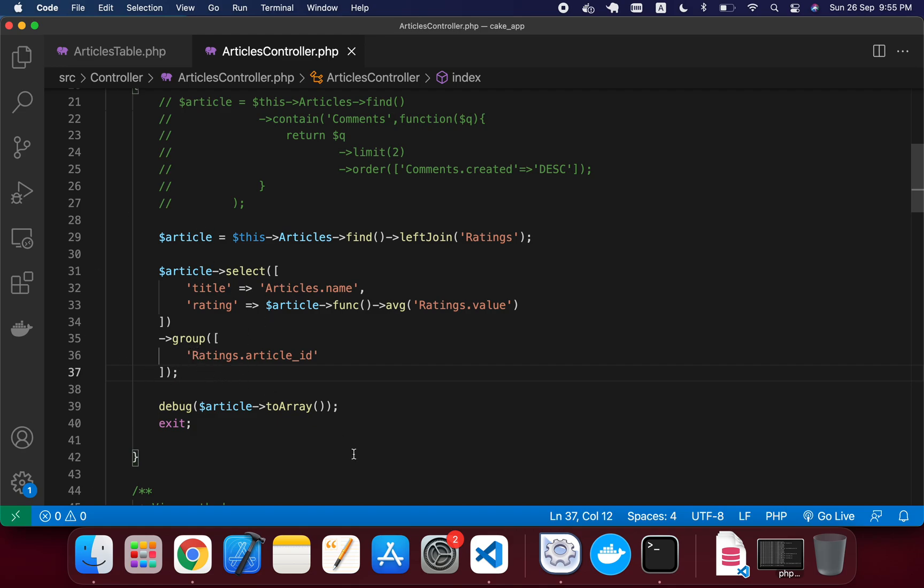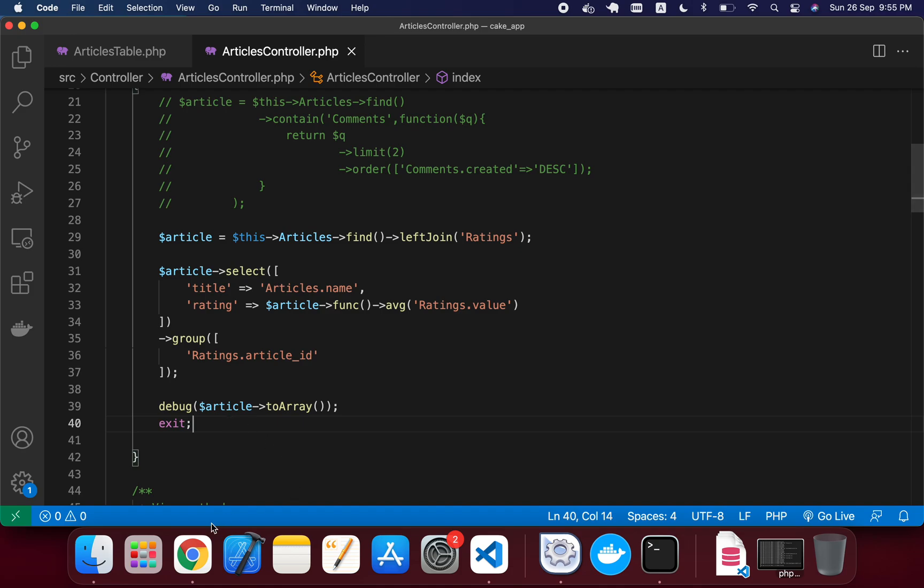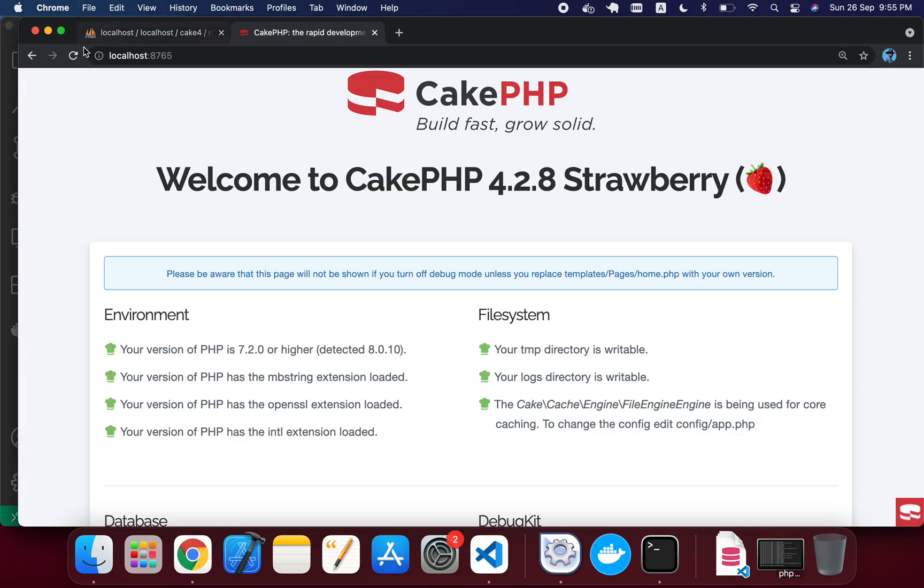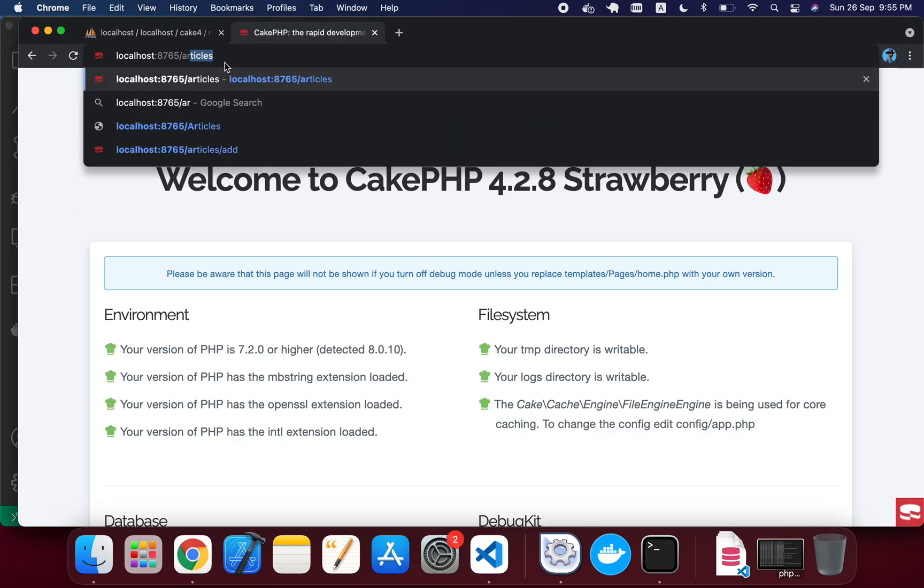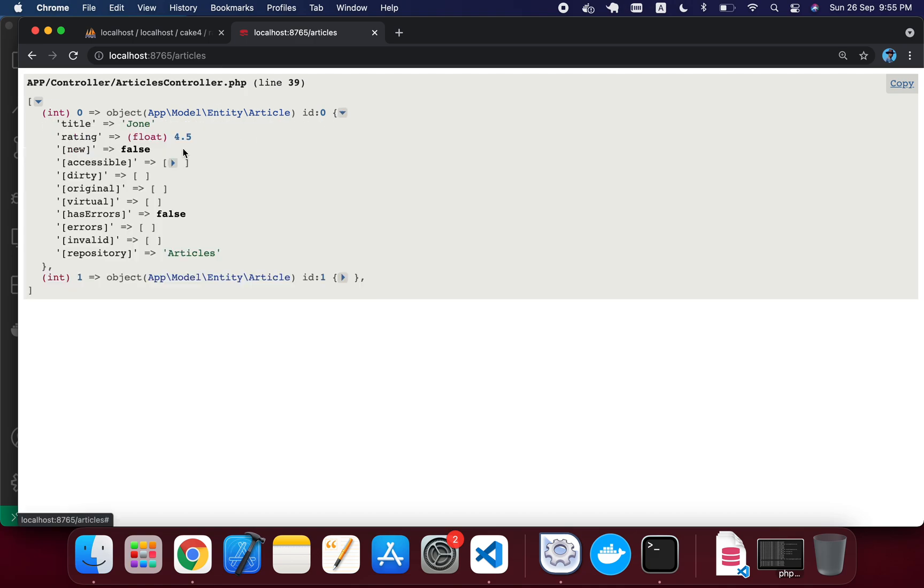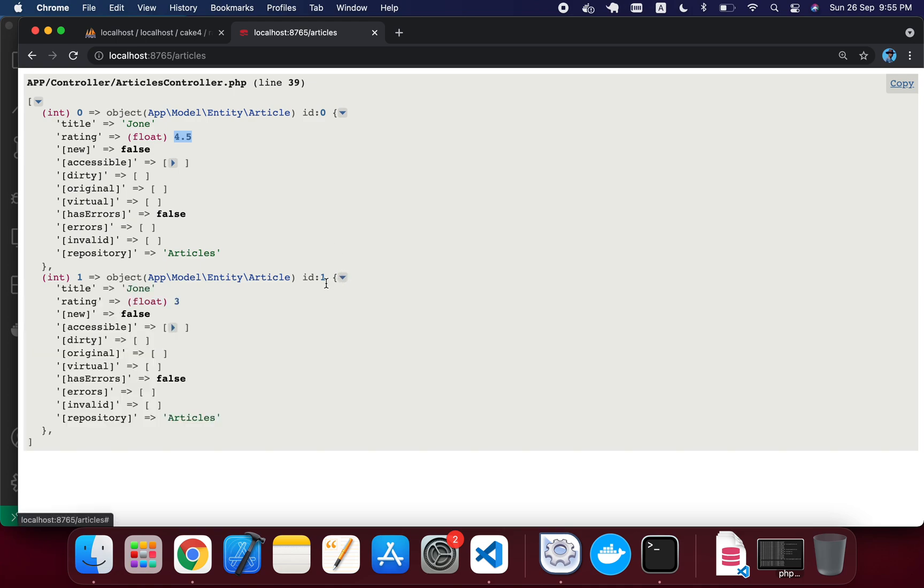Now we just need to see the output, so I'm just going to save and reload my page. And we are seeing the result: we are seeing two results. One is 4.5, the average value that we are getting, and the second one is 3. So this is the tutorial. Thank you.